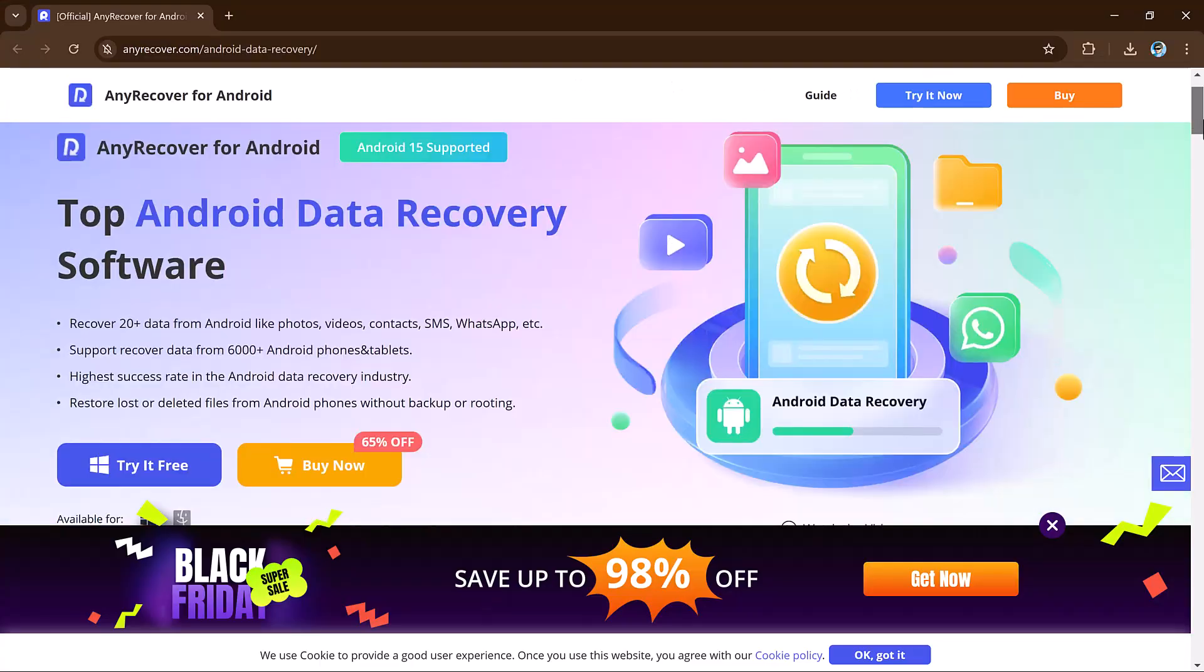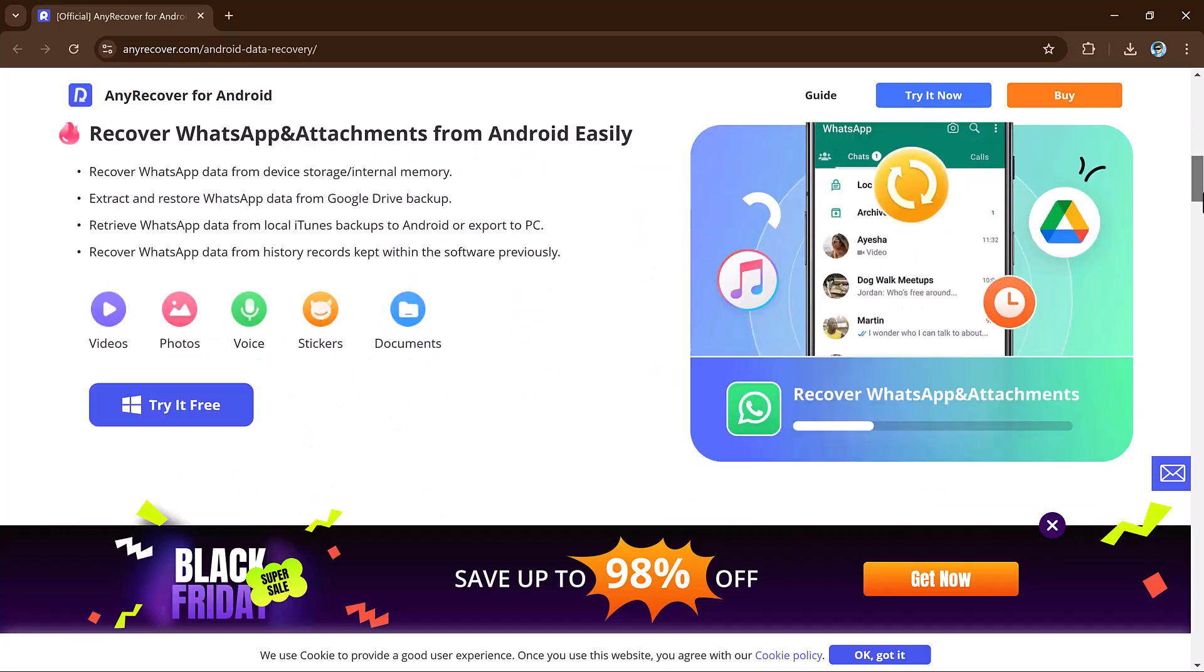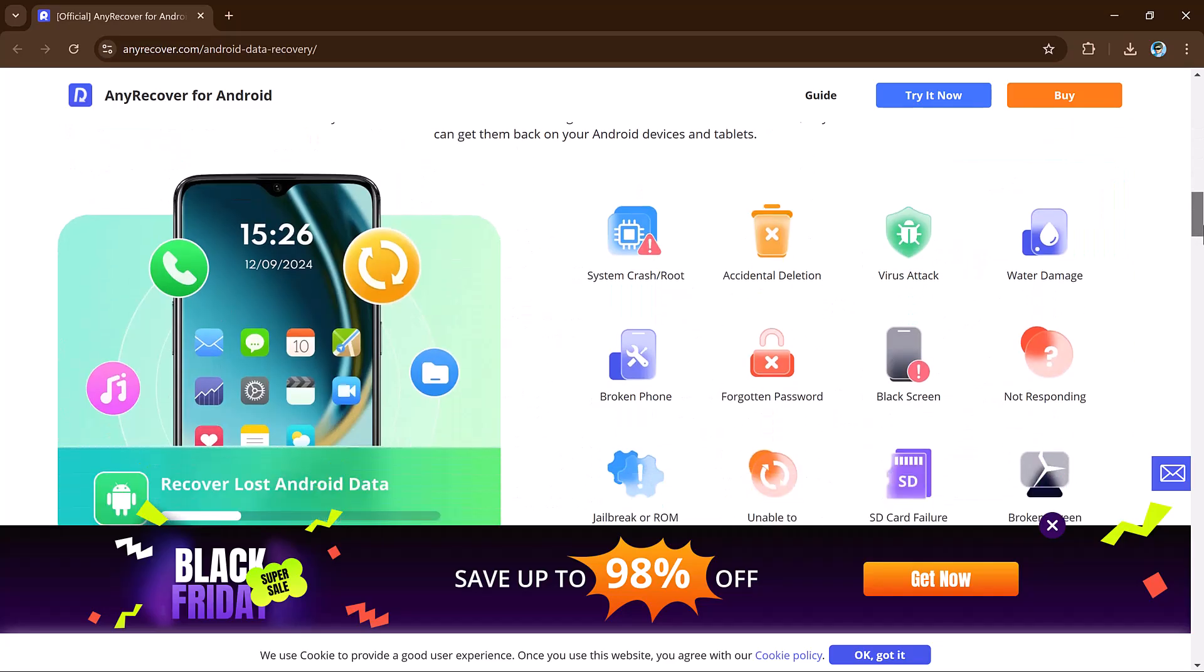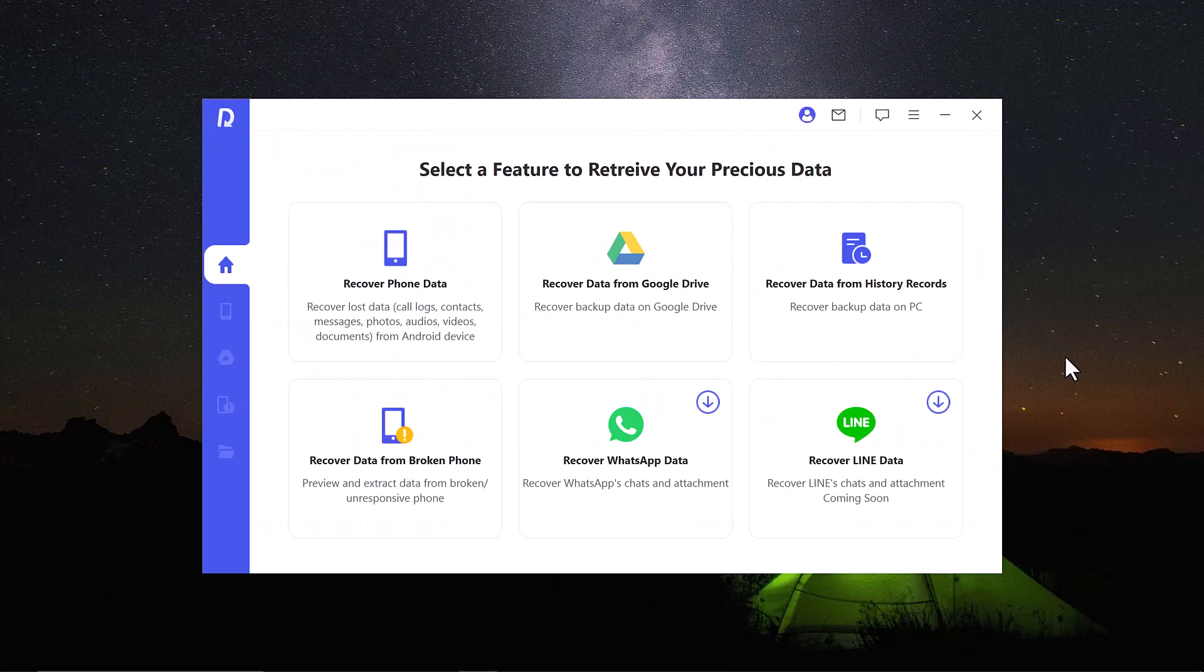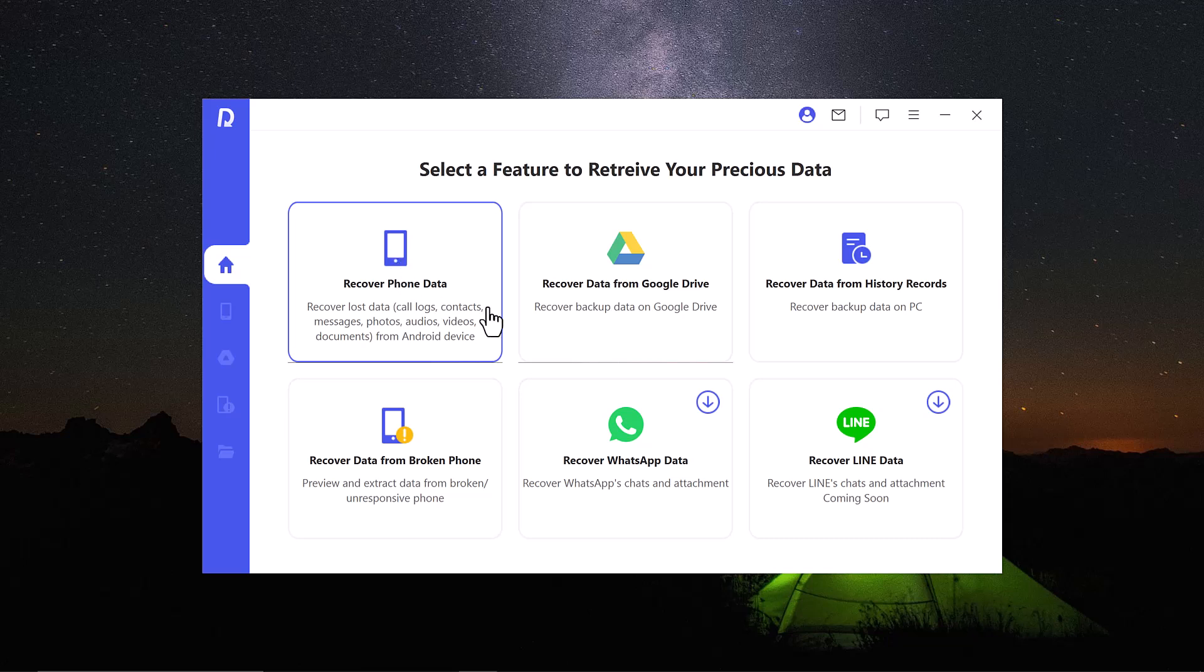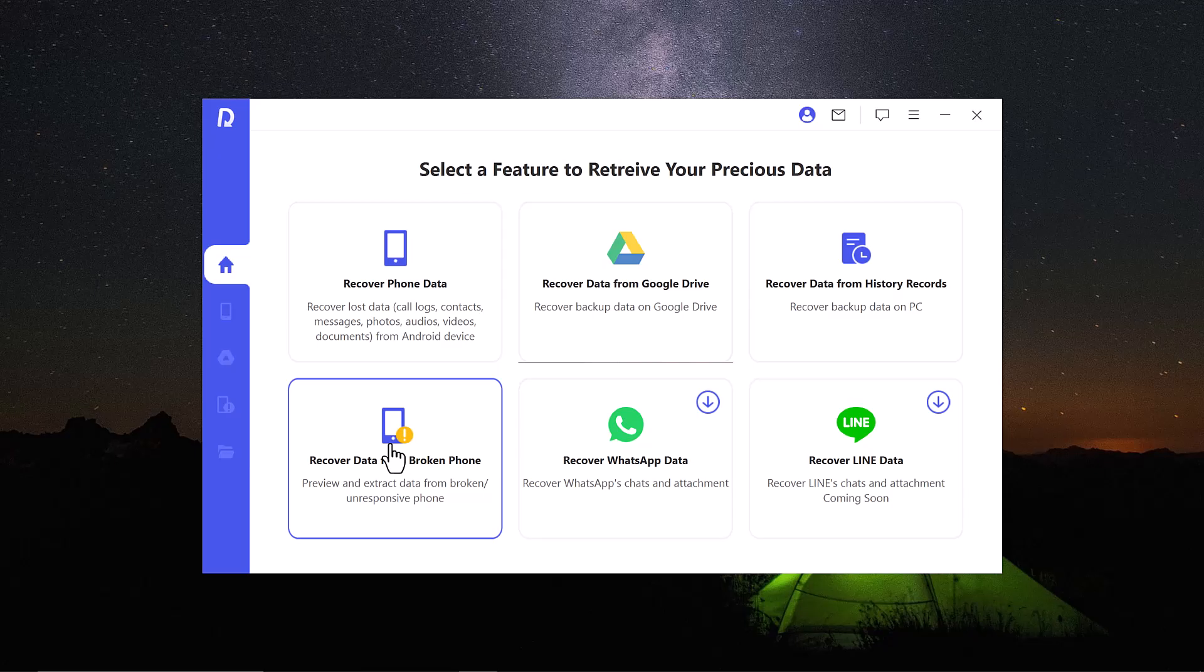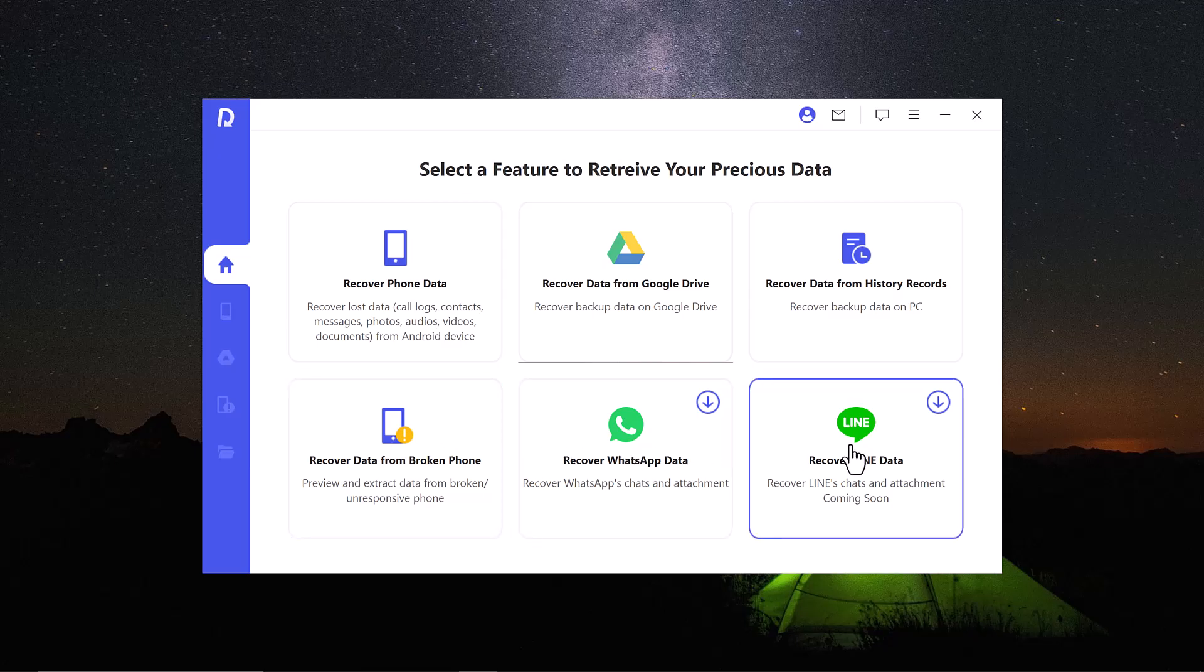So first of all download it, after downloading install this and after installation launch the software. And here is the software interface. Here you can see we have different features like recover phone data, recover data from Google Drive, recover data from history records, recover data from broken phone, recover data from WhatsApp, and recover line data. That's awesome.